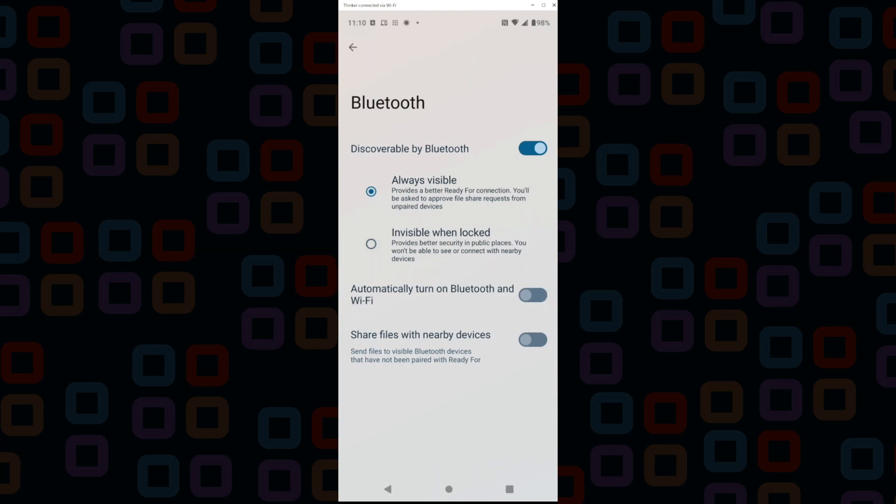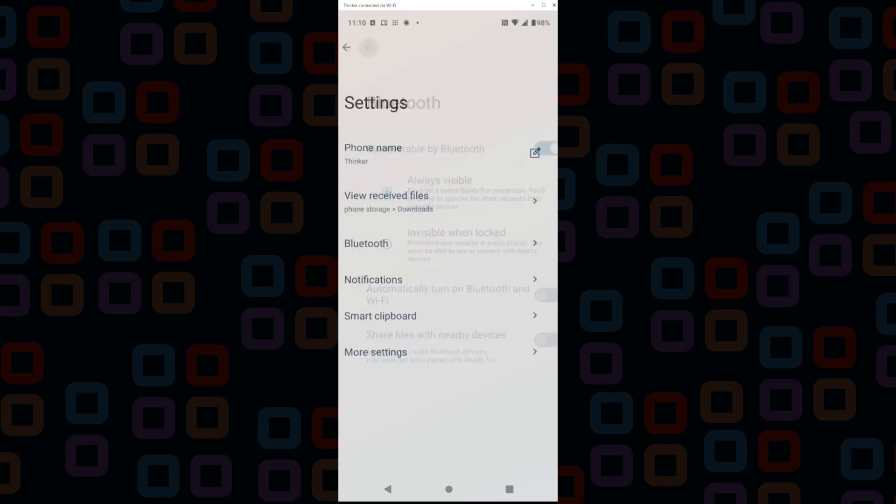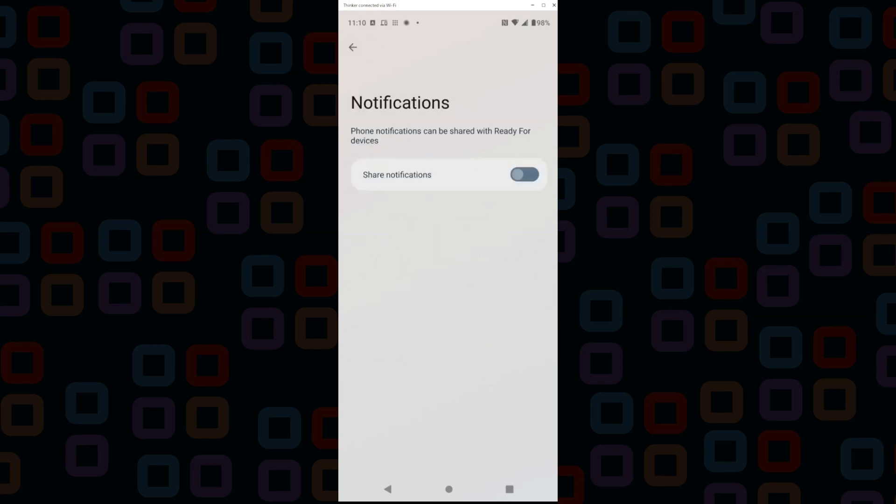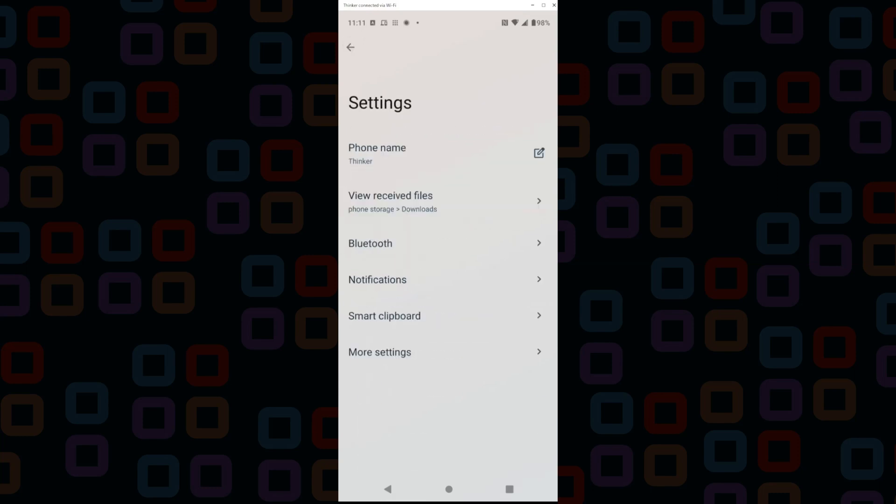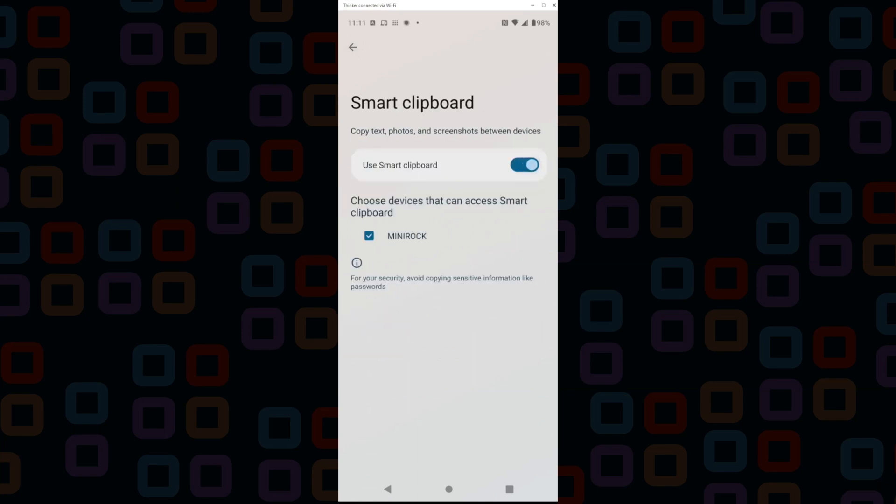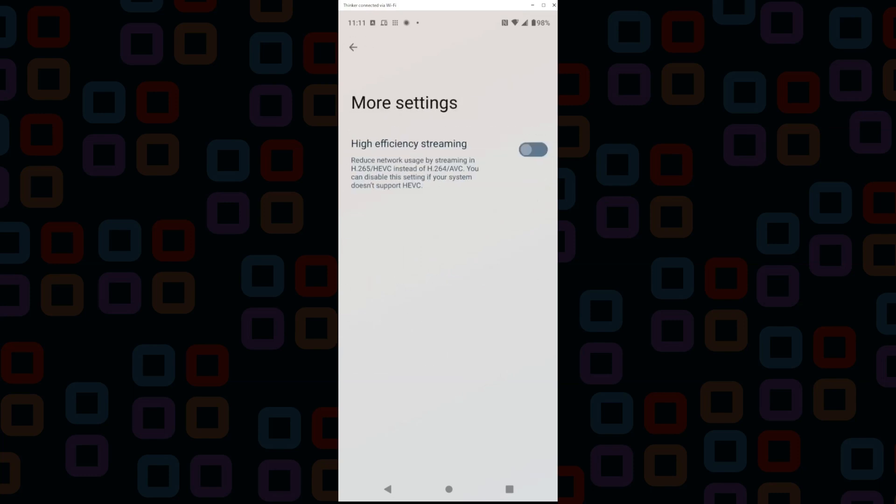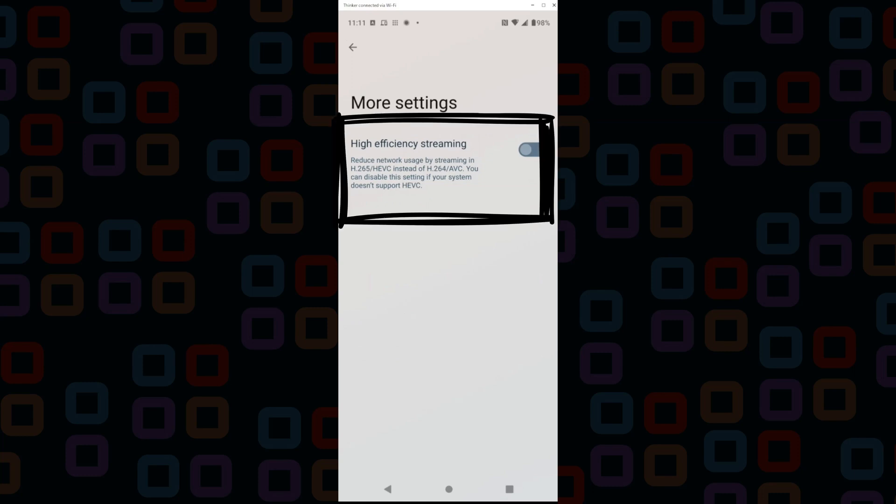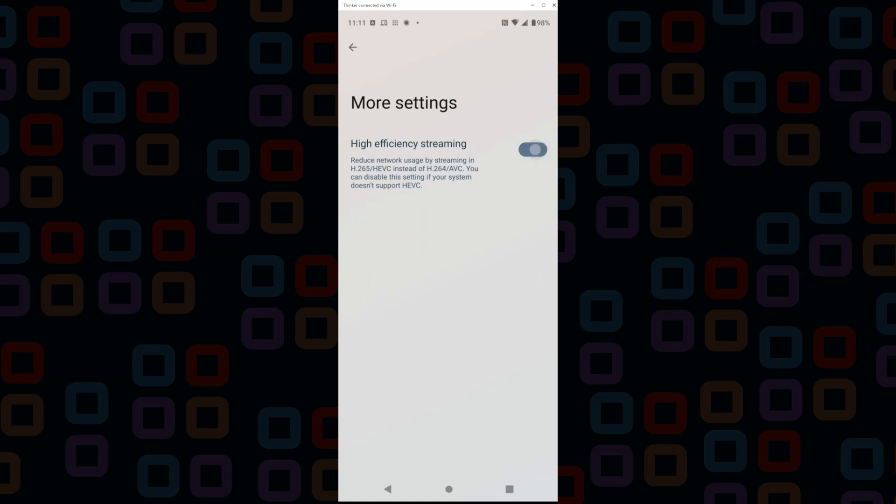The notifications setting sets up which apps can send notifications to your paired Ready For desktop device. The smart clipboard function enables sharing of certain copy and paste objects between Ready For devices. Keep in mind both devices need to have this toggle on to work. And lastly, the video stream codec to stream with - this is the format Ready For will use to stream the image of your phone to your desktop. You can toggle between H.265 or H.264 if one happens to crash your video driver or causes a lot of video distortion.